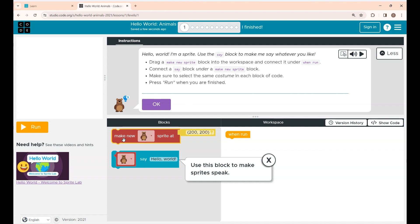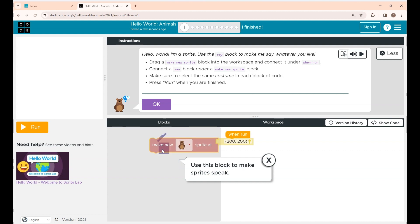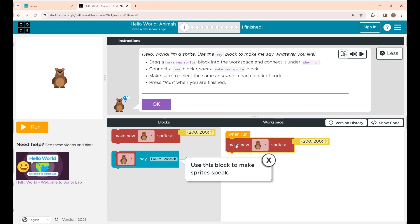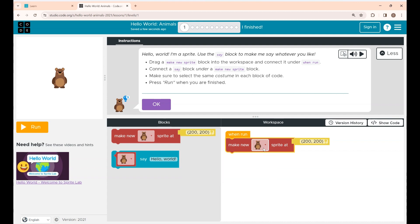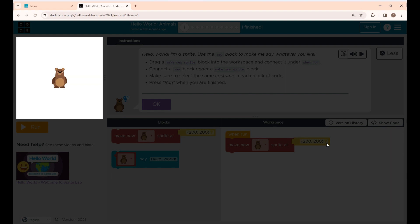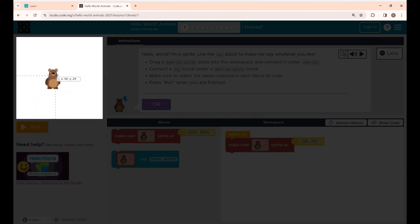First, you are going to create a new sprite. A sprite is just a character. This is the sprite I have created — if you look on the left side, the sprite is being created. This is the location. If you click and drag the sprite, you can change its location.